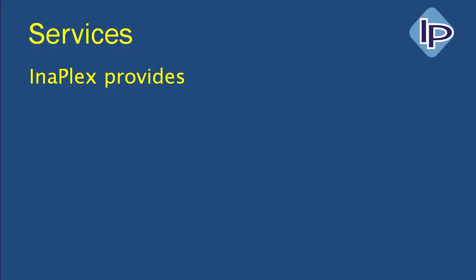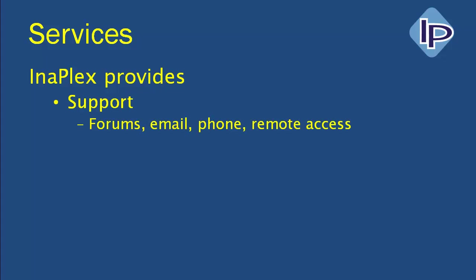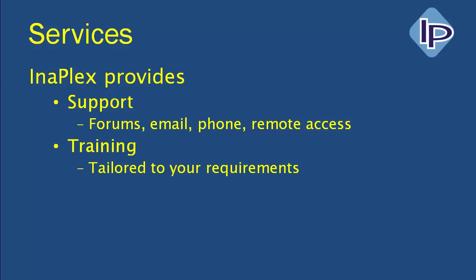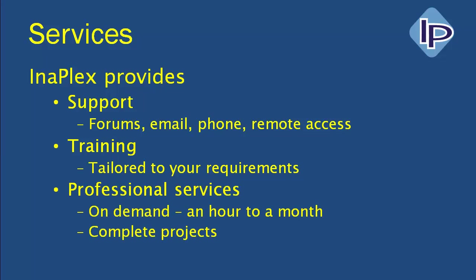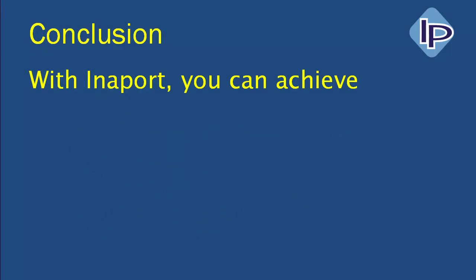Surrounding InnerPort, InnerPlex provides support, obviously, by forums, email, phone and remote access into your systems if required. We provide training that can be tailored to your particular requirements, and we can provide professional services or consultancy which can range from on-demand for an hour to assist your team in a particularly troublesome issue, through to extensive work or a complete project where we just quote for doing the entire job for you.